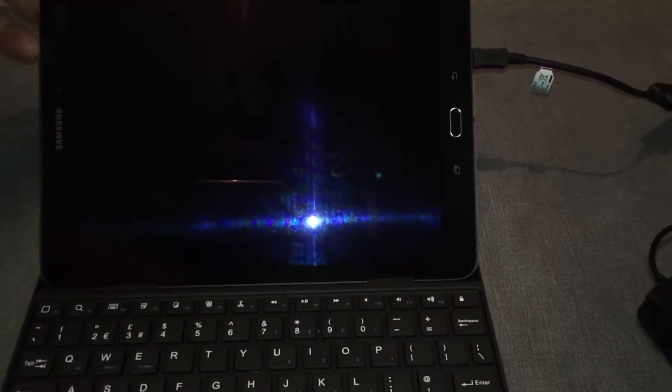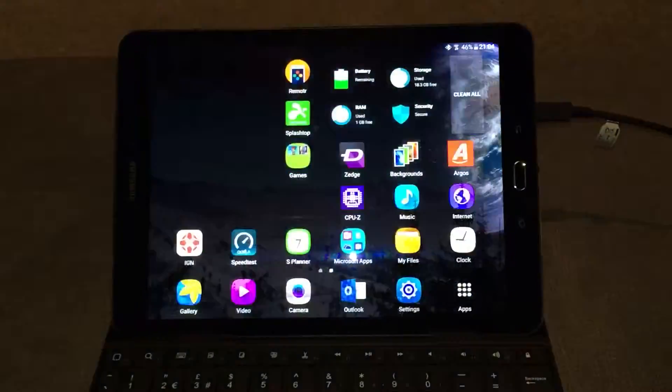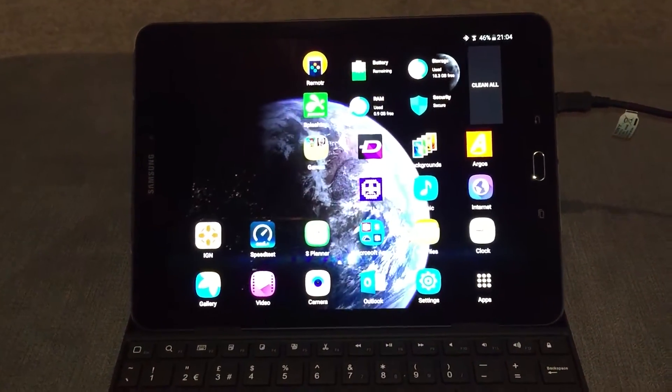So I'm just going to insert the tablet here, switch the tablet on, lock screen, okay.